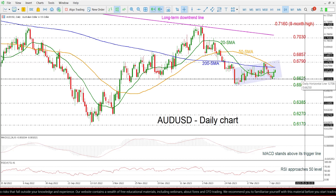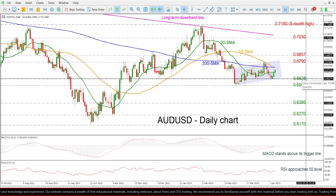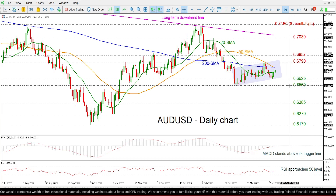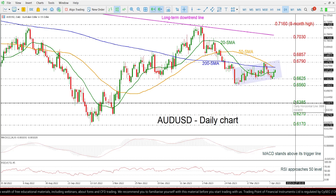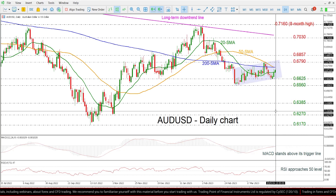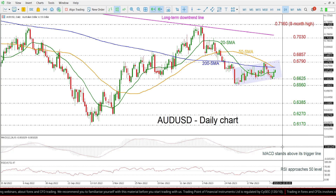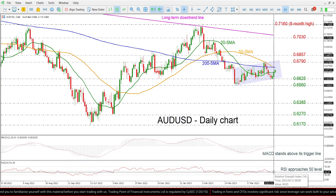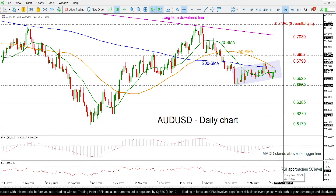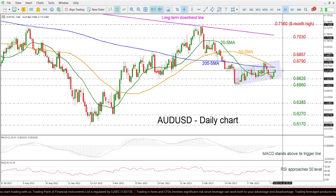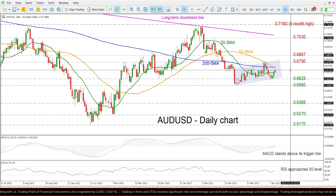On the flip side, if there is a drop beneath this support level, it may change the outlook to bearish, meeting the 0.6560 and 0.6385 supports. The market oscillator is halting above its trigger line in the negative region, while the RSI is crossing above the 50 level, suggesting that more gains may be on the cards.